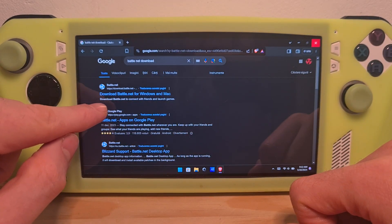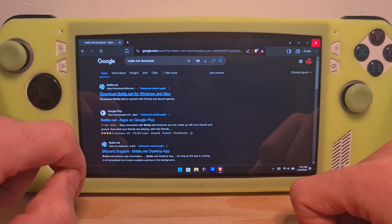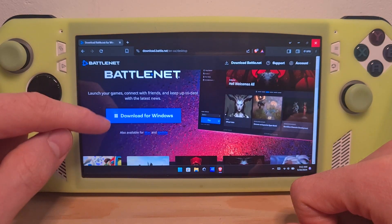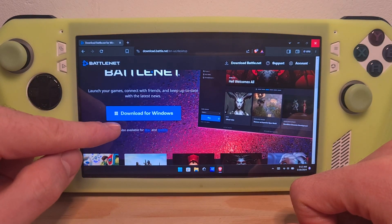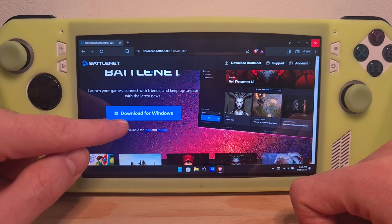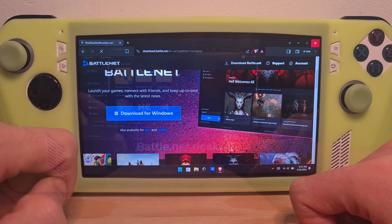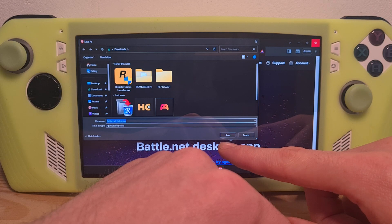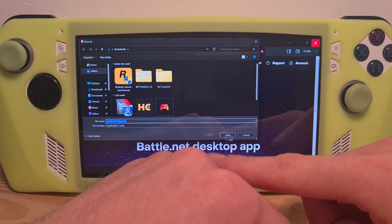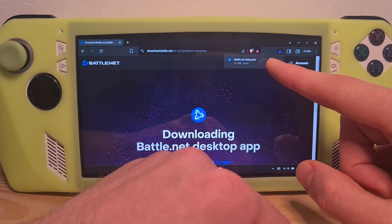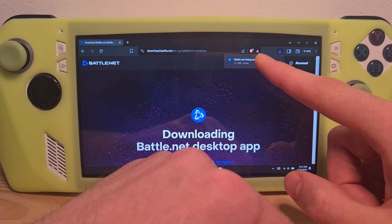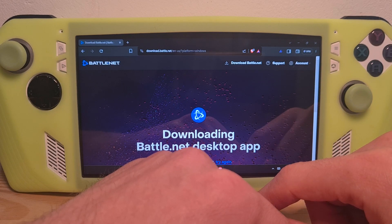Go to the Download Battle.net for Windows, and here you have the download option for Windows. Download the client and save it wherever you want. Once it has been downloaded, check the Downloads folder and open it up.